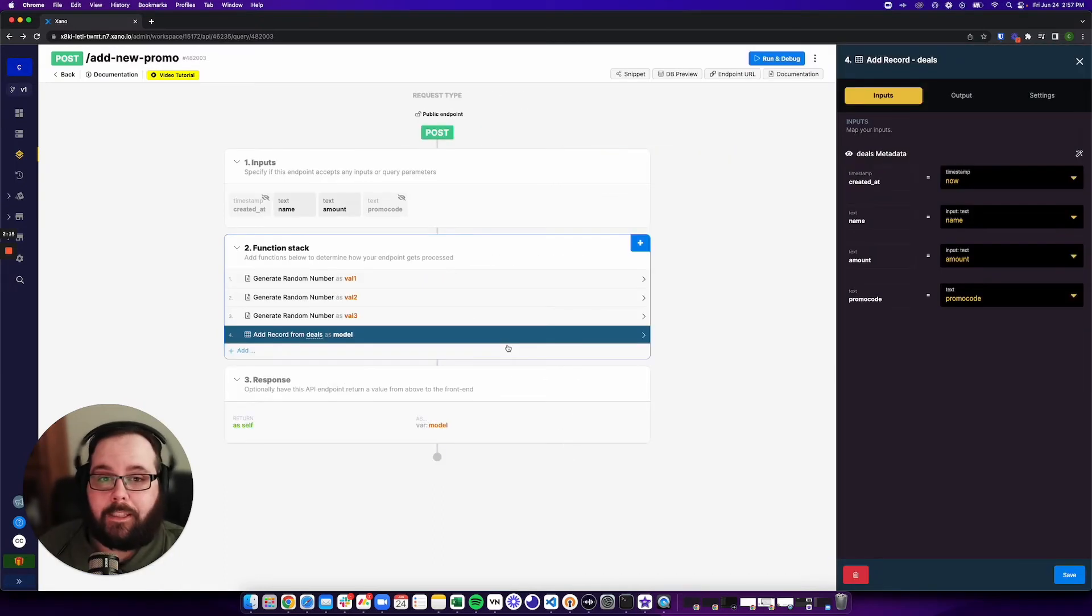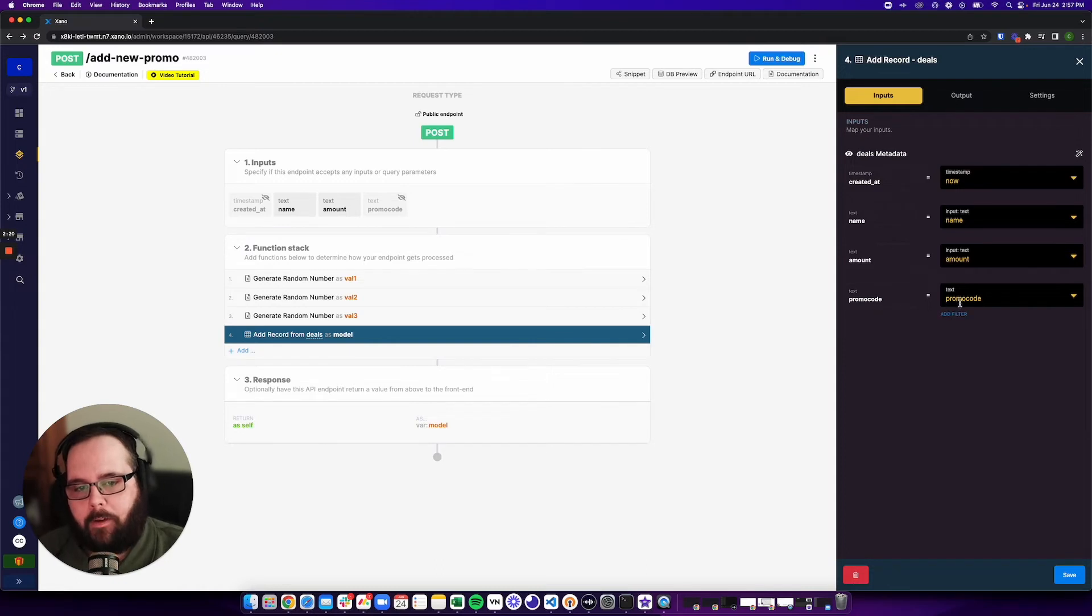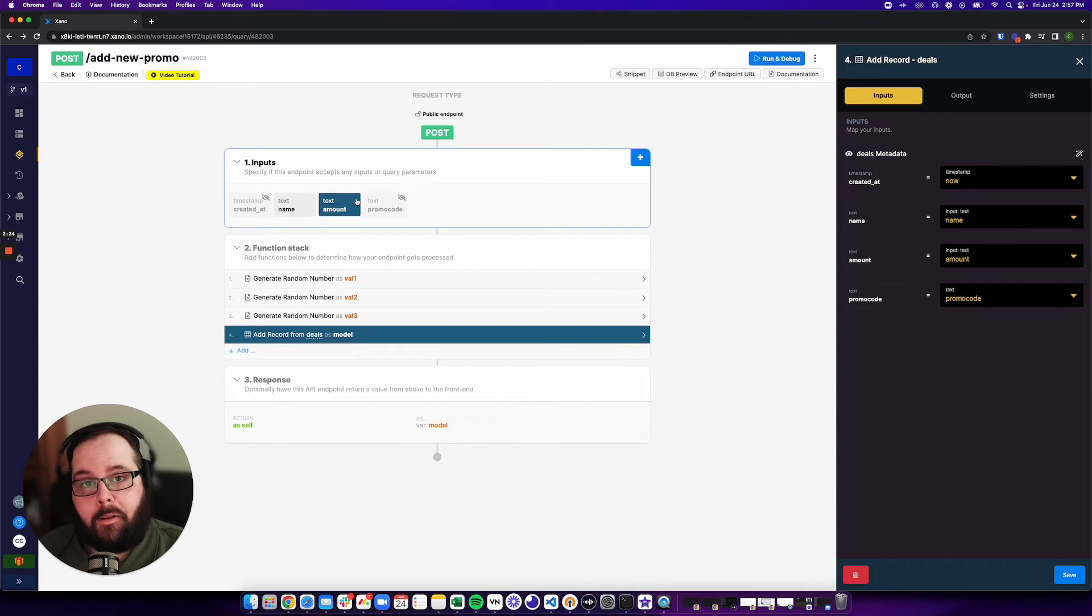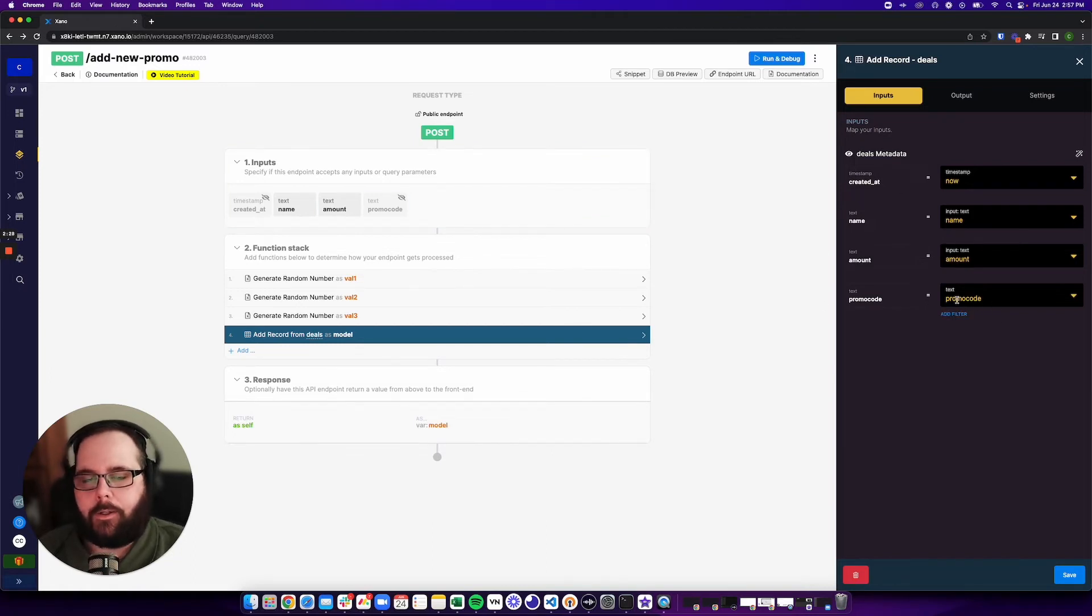So now I just need to edit my add record function. And the only thing I really need to do is update this promo code value. You can see that it's already getting the name and the amount from our input here. But I need to generate this promo code here.